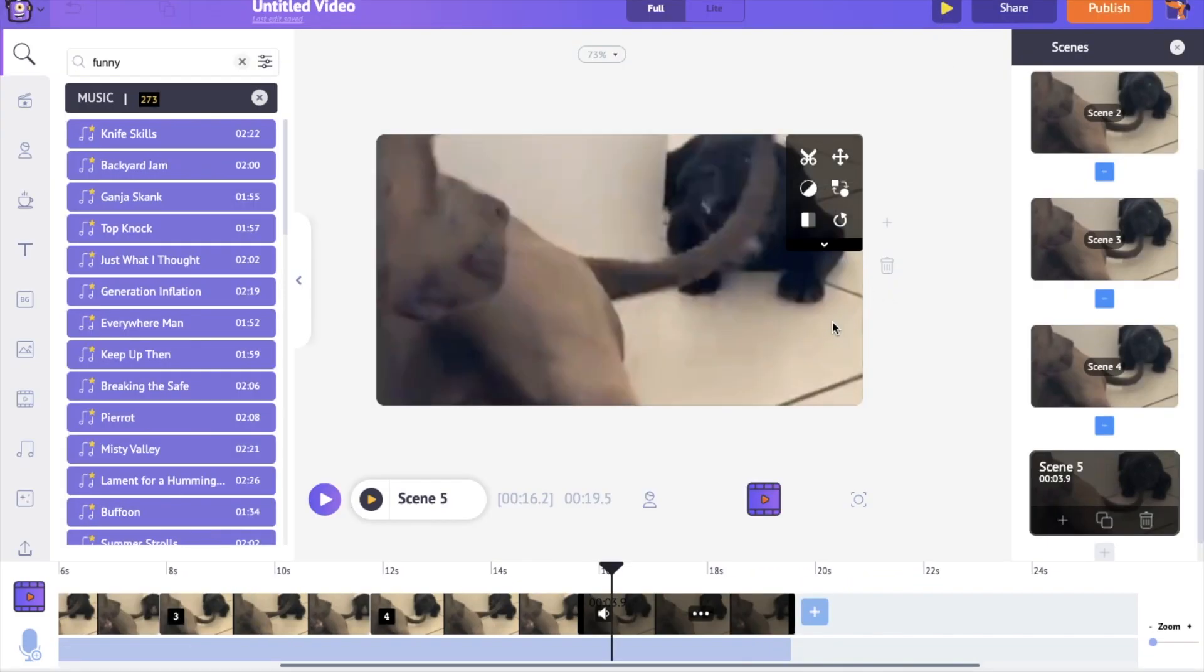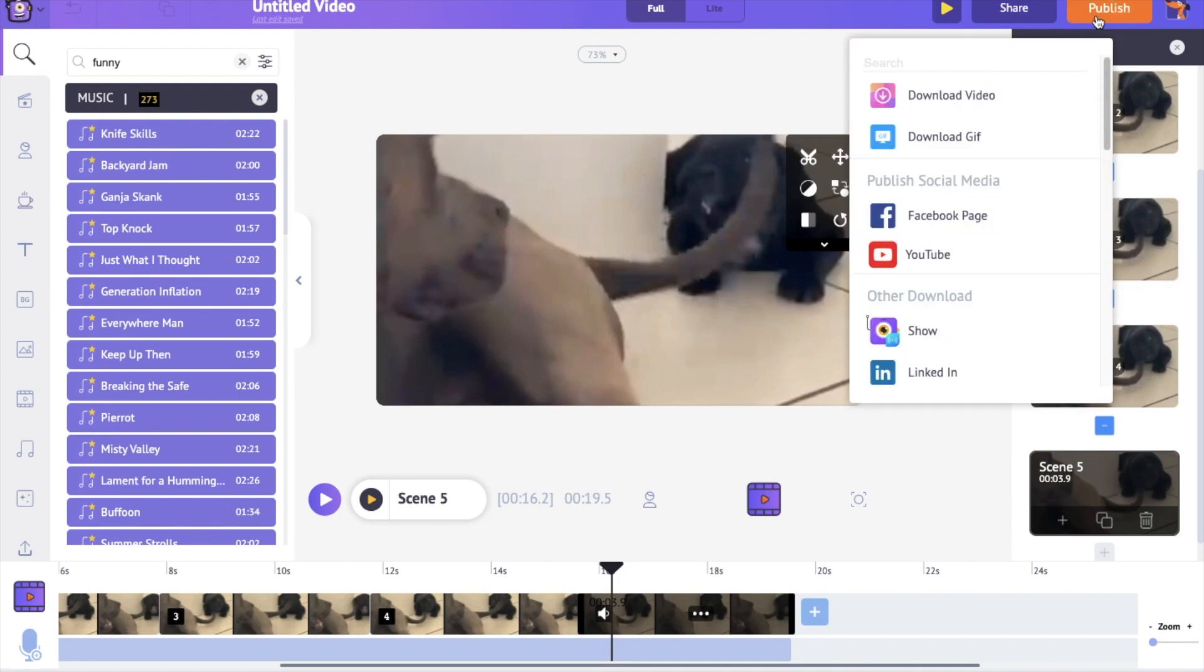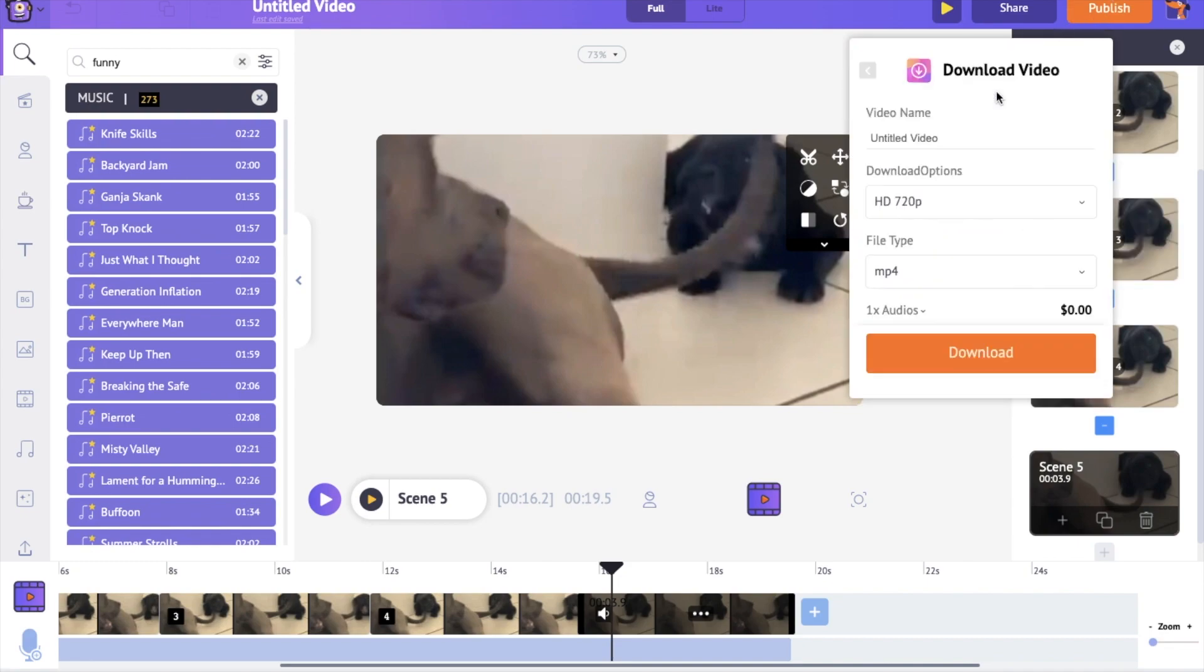Your loop video is ready for download. Go to the Publish option, select the Download Video option and then Download.